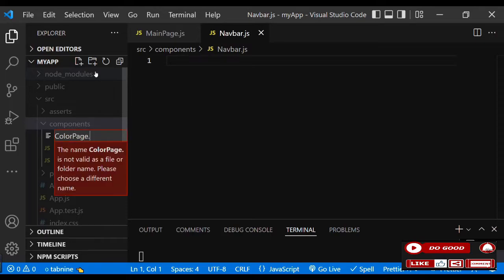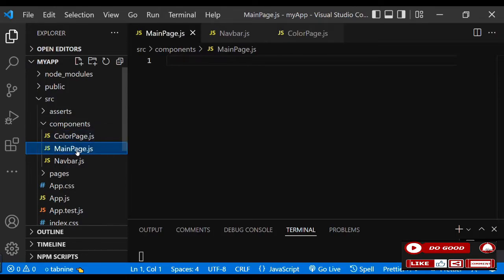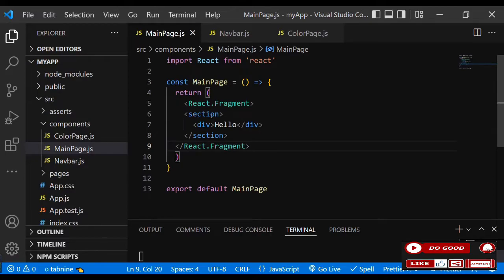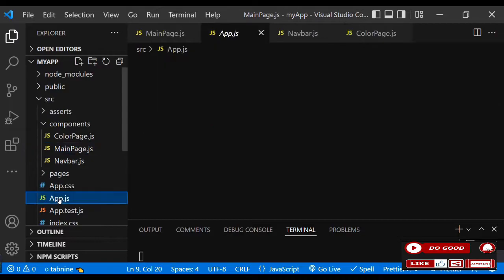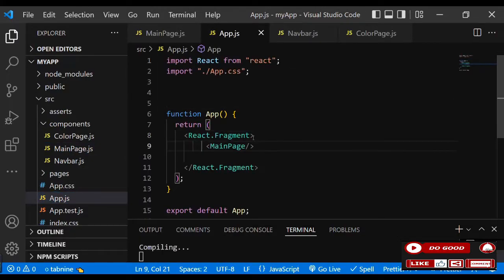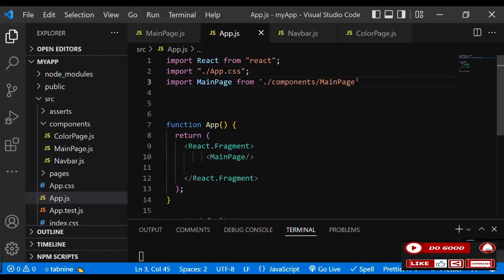Now let's work on MainPage.js. Let's use rafce, and instead of an ordinary div, we'll use a React Fragment. Inside that we have a section and a div that says 'hello'. Now let's link this to app.js to view it on the screen. We go to app.js, call our MainPage component, and import MainPage from components/MainPage.